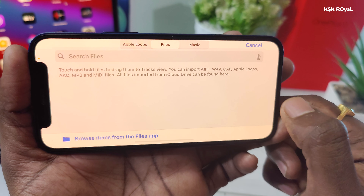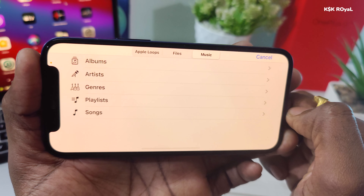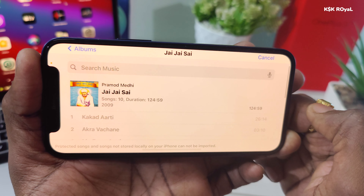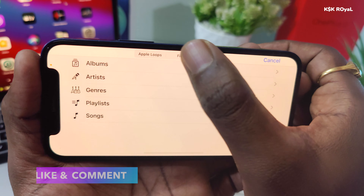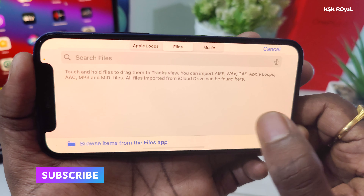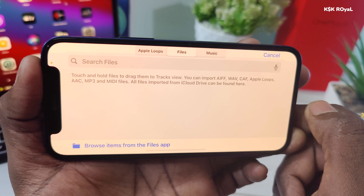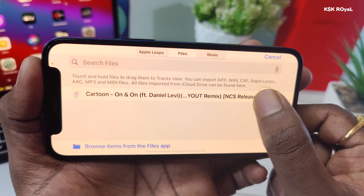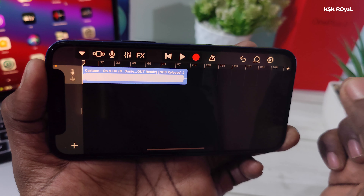Now it's time to import the downloaded song into the timeline. Tap on the loop symbol — it will take you to an import page. Here you can import a song from Apple Music stored locally. Keep in mind: if you are a paid Apple Music member, you cannot use those songs because of DRM protection, but if you have copied or ripped music from iTunes to iPhone, you can see those songs here. Choose the Files option, then click Browse. Tap on the downloaded song to import it, then hold and drag it into the timeline space.